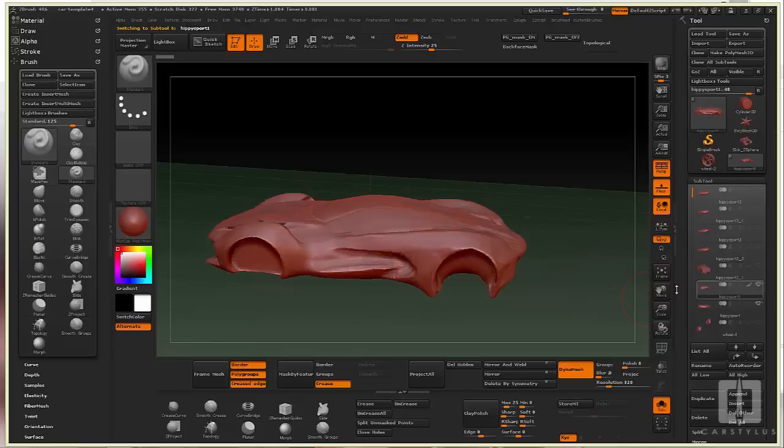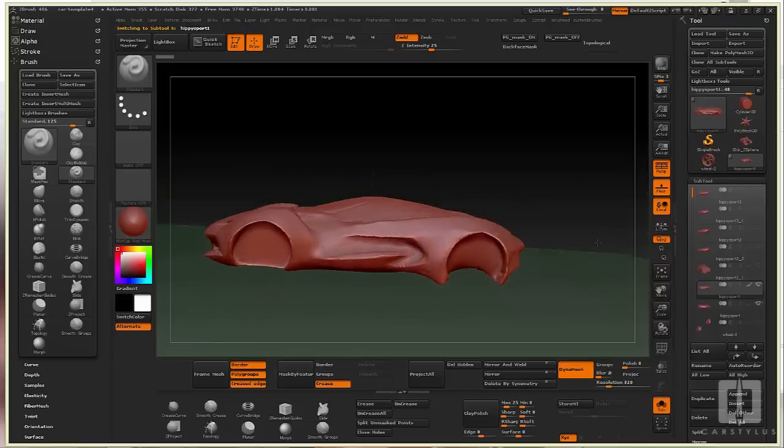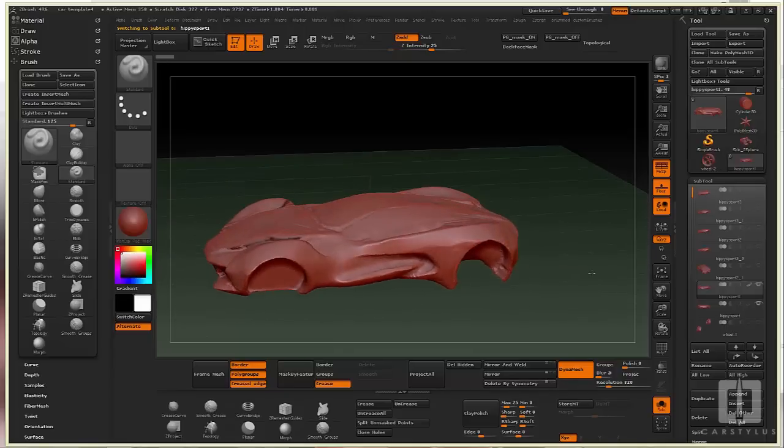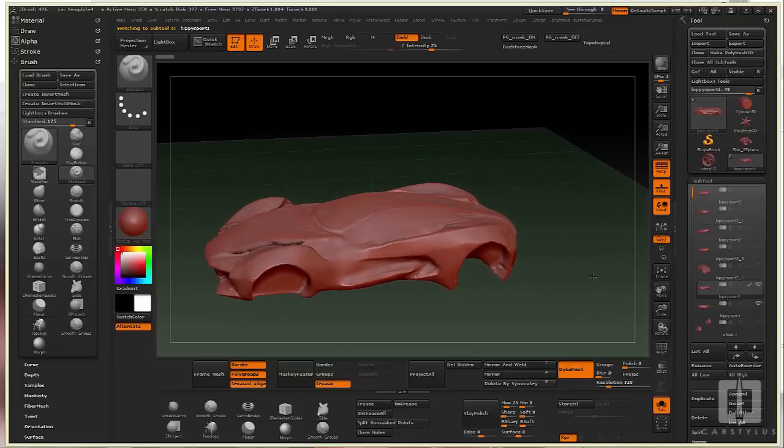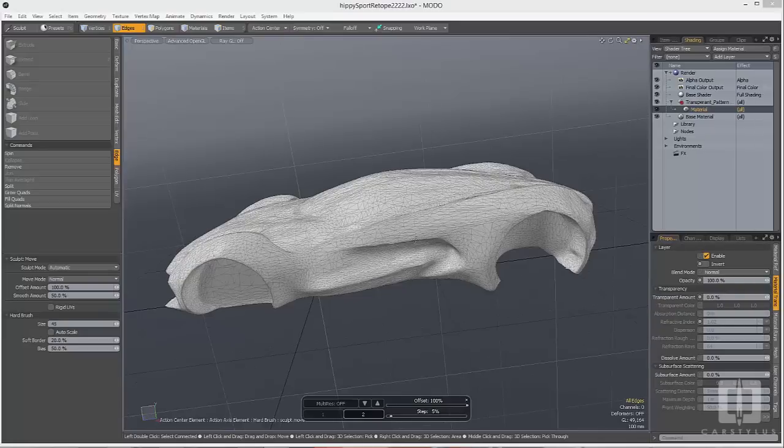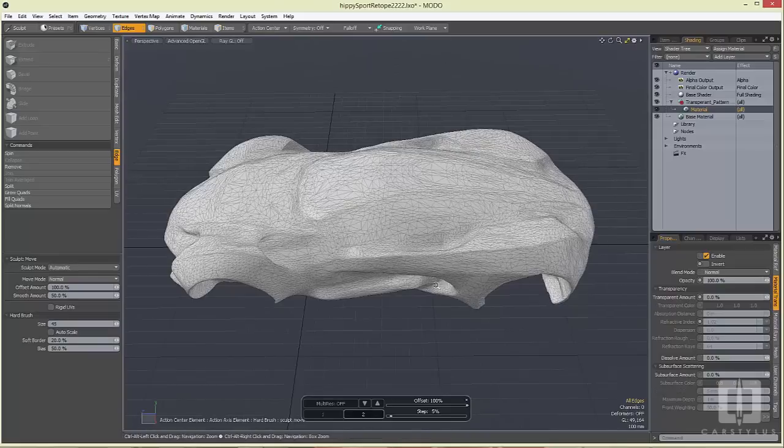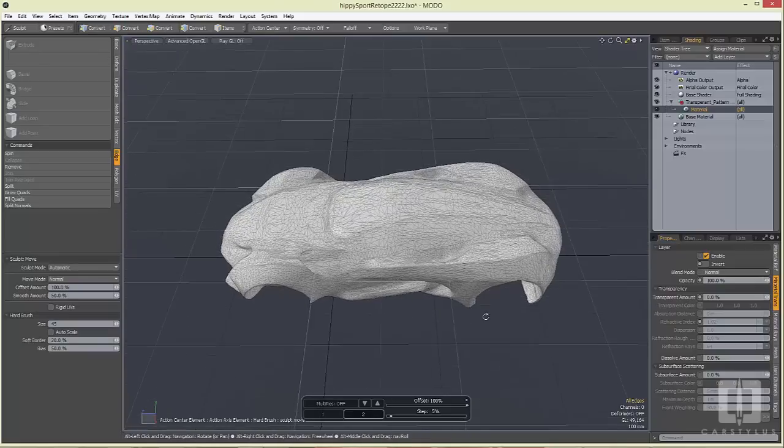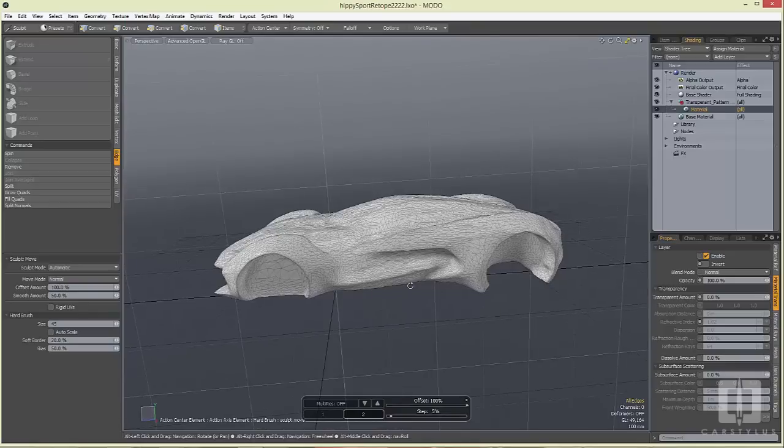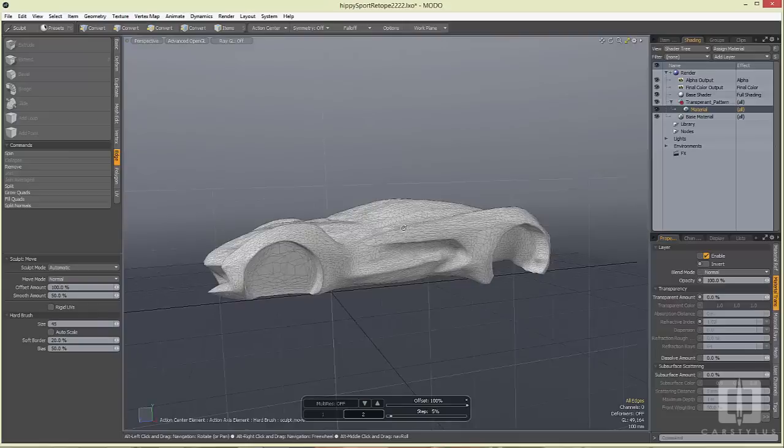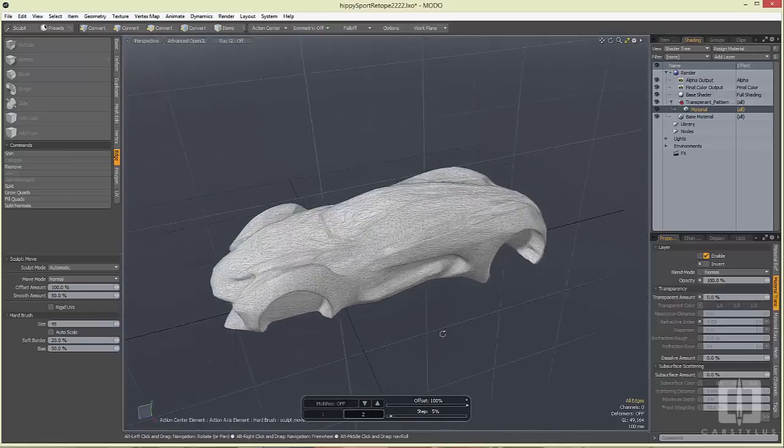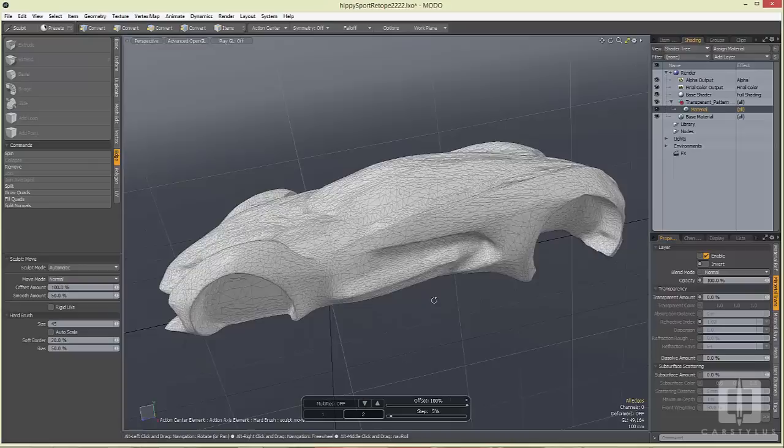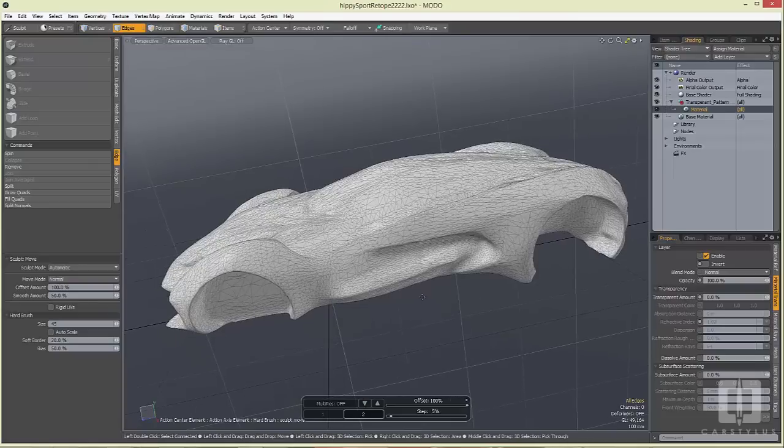I've done was take that, decimated it in ZBrush, and took it further—or I'm beginning to take it further in Moto. So I've got this decimated model in Moto here. The same can be done in Maya, but I've imported it in Moto and used it as a base to retopo on top of. Now everybody knows how to retopo—I think I've done a video on retopology in Maya and Moto